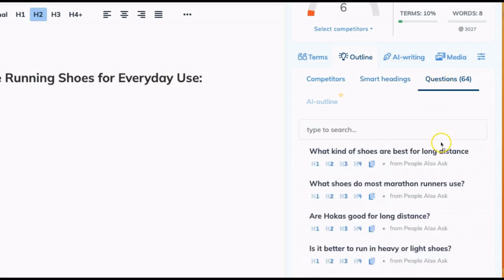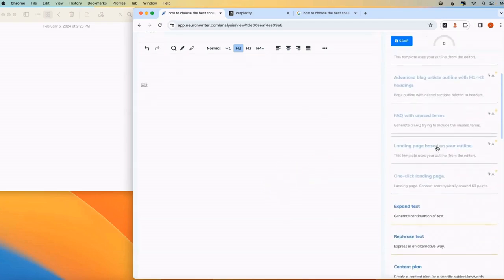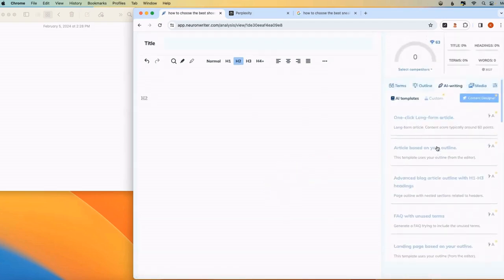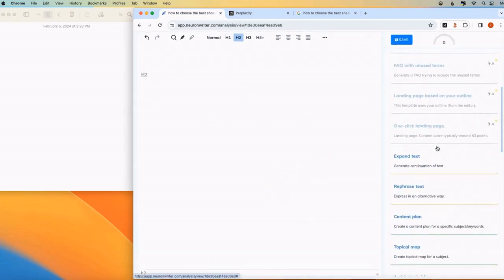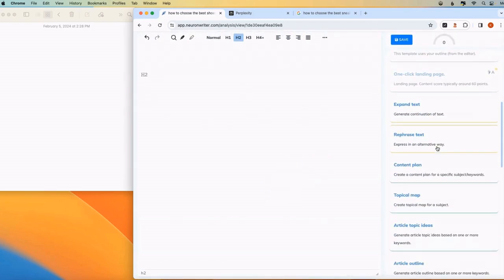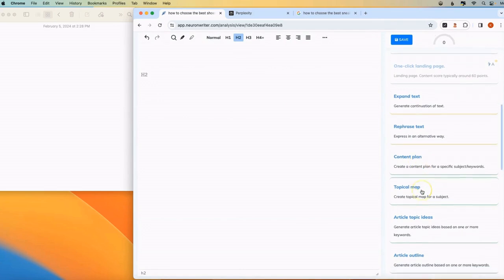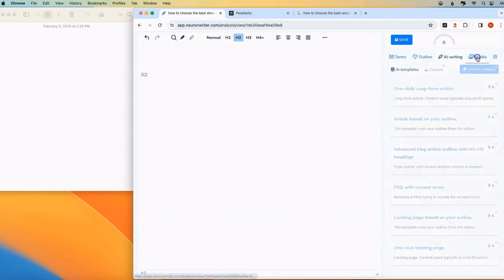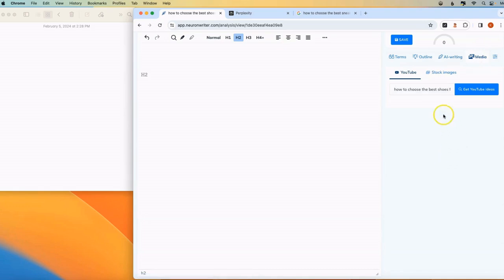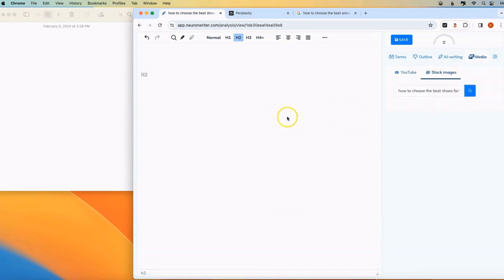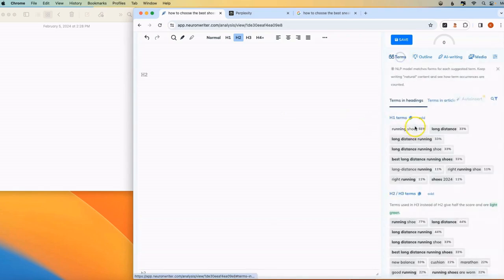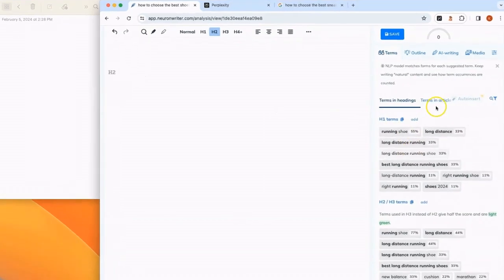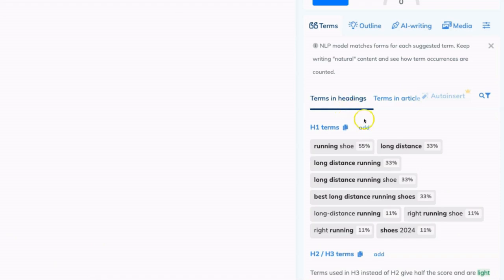It also has a questions section, which is taken from Google's people also ask. There's basically a number of AI writing templates and tools that you can use. This is similar to other AI writers. There's also a media section. If you want to include specific videos or stock images, you can use NeuronWriter to help you source that. But we are going to focus on these different terms.